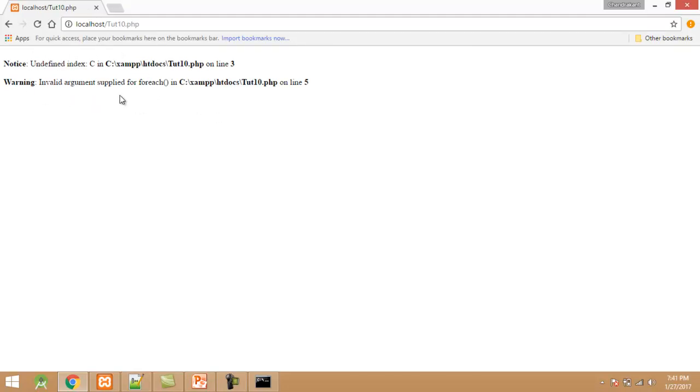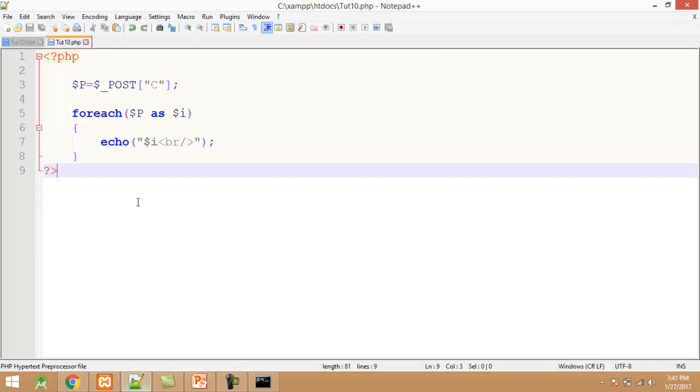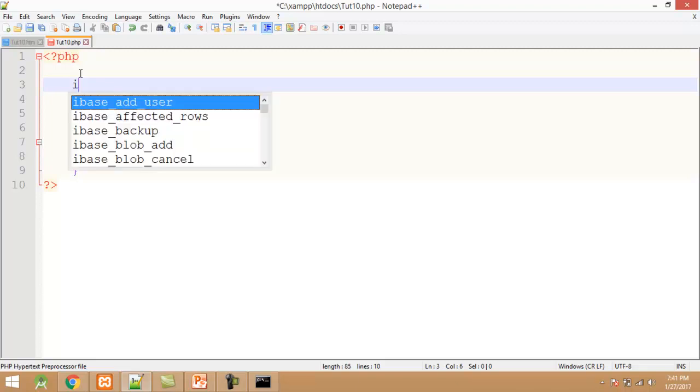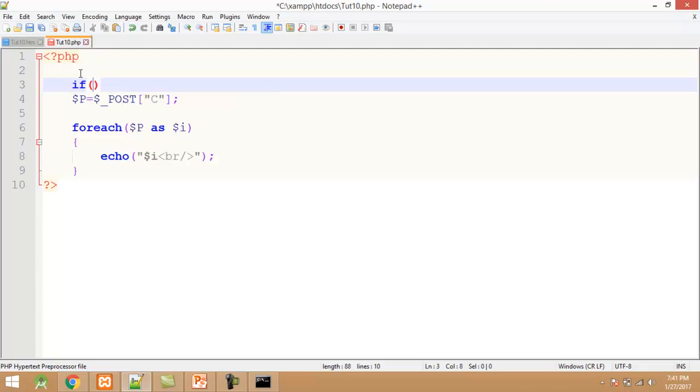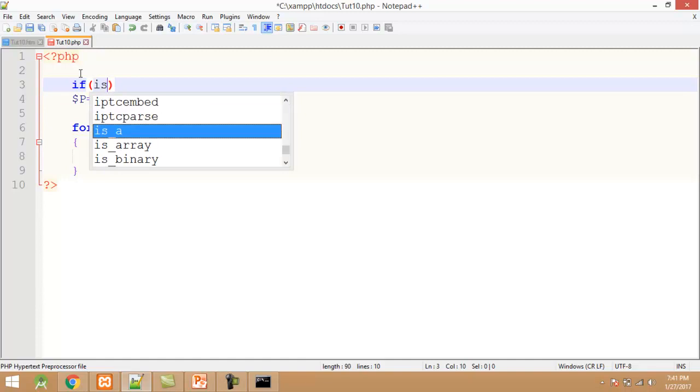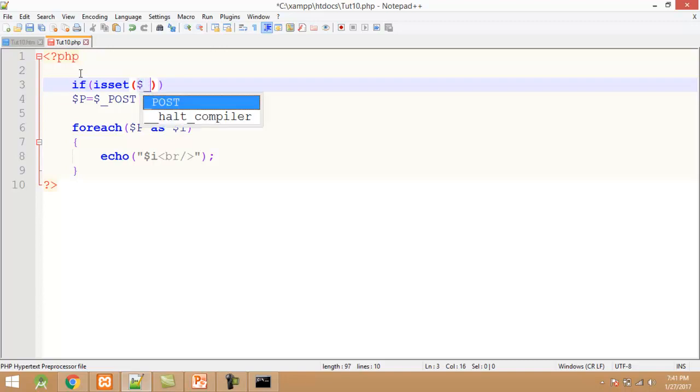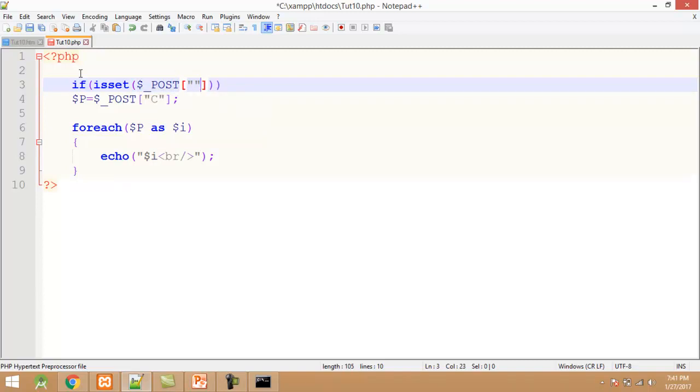To resolve this problem we have to make small changes in the editor. We first check whether the user selected any checkbox. I use isset function to check $_POST['C'].